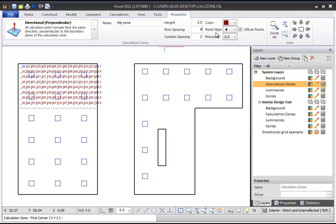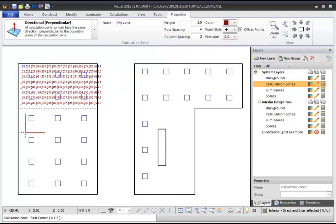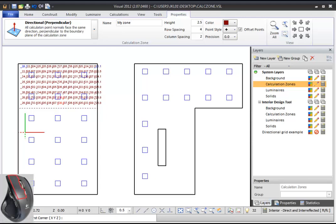You can also adjust the Zone Color, Point Style, and Point Precision. In the Design Environment, left-click to set the first corner of your Rectangular Calculation Zone.